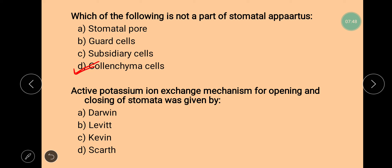Next question is: the active potassium ion exchange mechanism for opening and closing of stomata was given by which scientist? The options are Darwin, Levitt, Kevin, or Scott. The correct answer is Levitt. Levitt was the scientist who proposed that the potassium ion exchange mechanism is responsible for opening and closing of the stomata.